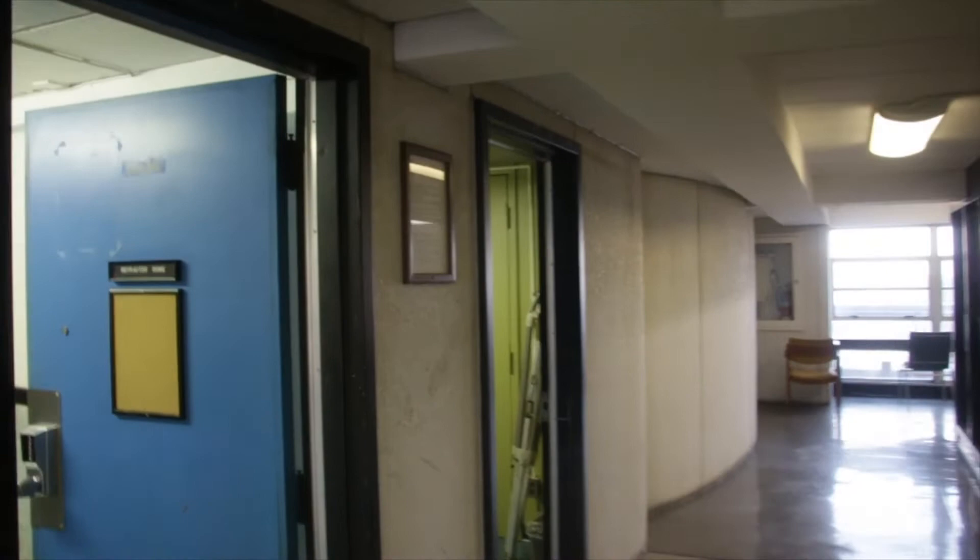On the top floor of the building are located our two observatory domes. The first we'll go visit is the refractor dome, which contains our 8 inch refracting telescope.